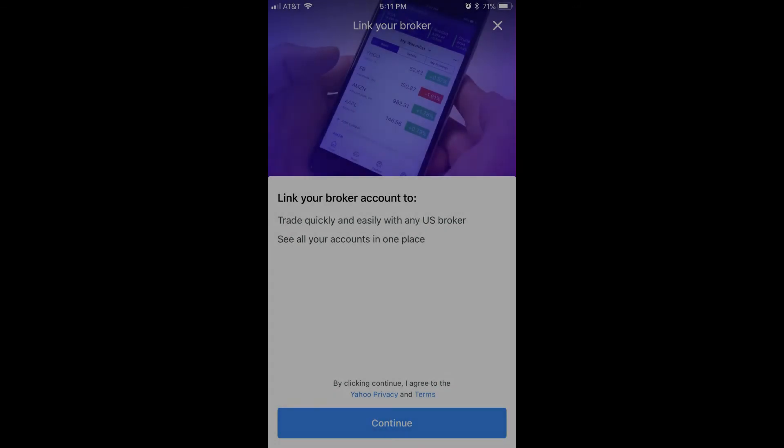A Link Your Broker window appears, informing you that linking your broker account with Yahoo Finance lets you trade quickly and easily with any U.S. broker, and also that you can see all of your brokerage accounts in one location.